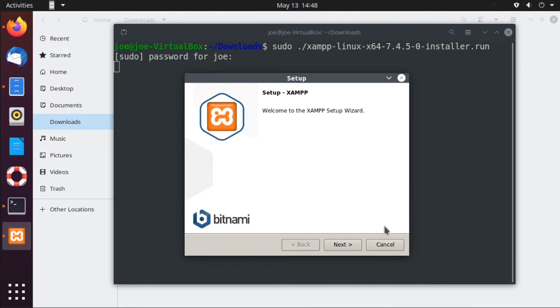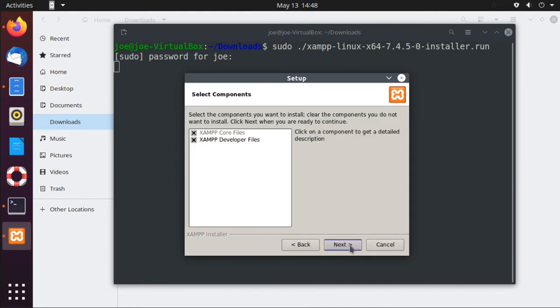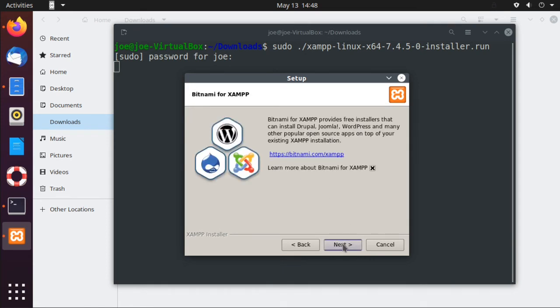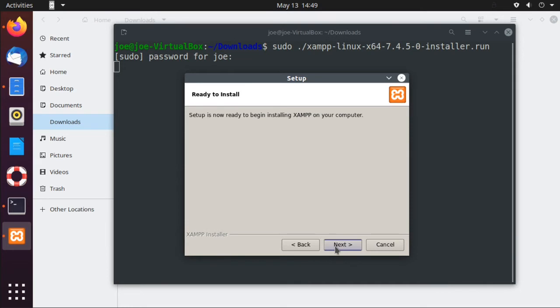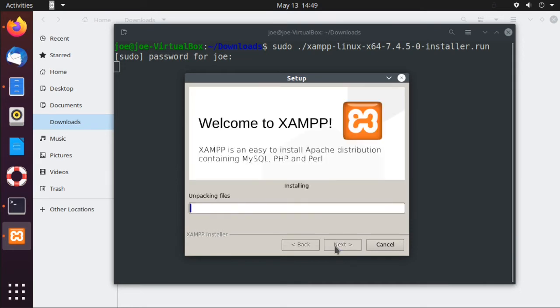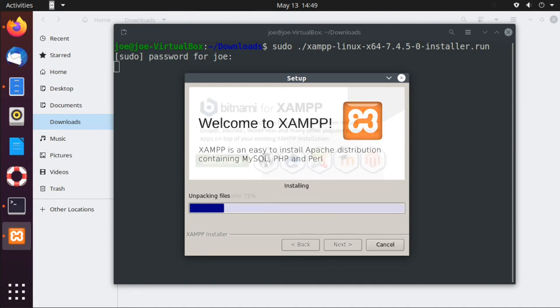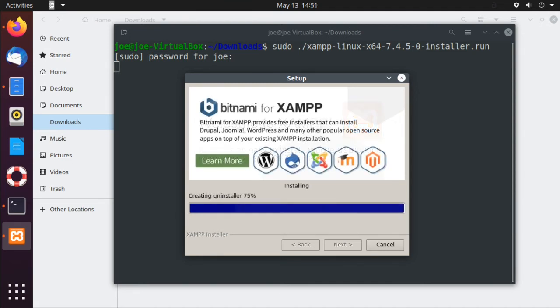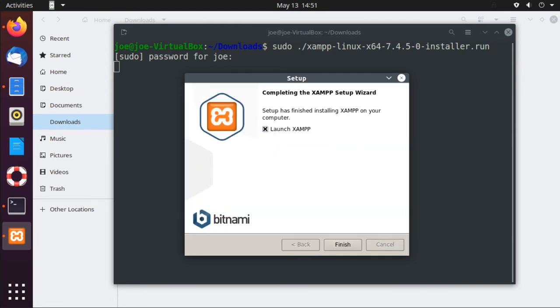Okay, click Next. Click Next. It's going to go to /opt/lamp. Click Next. Uncheck Learn More. Next. Next. Next. Okay. Uncheck Launch XAMPP and then click Finish.